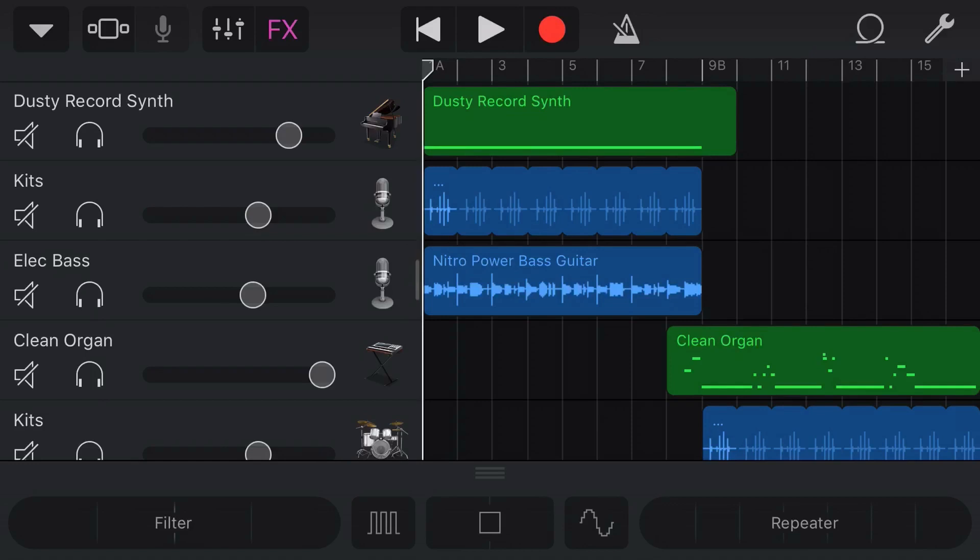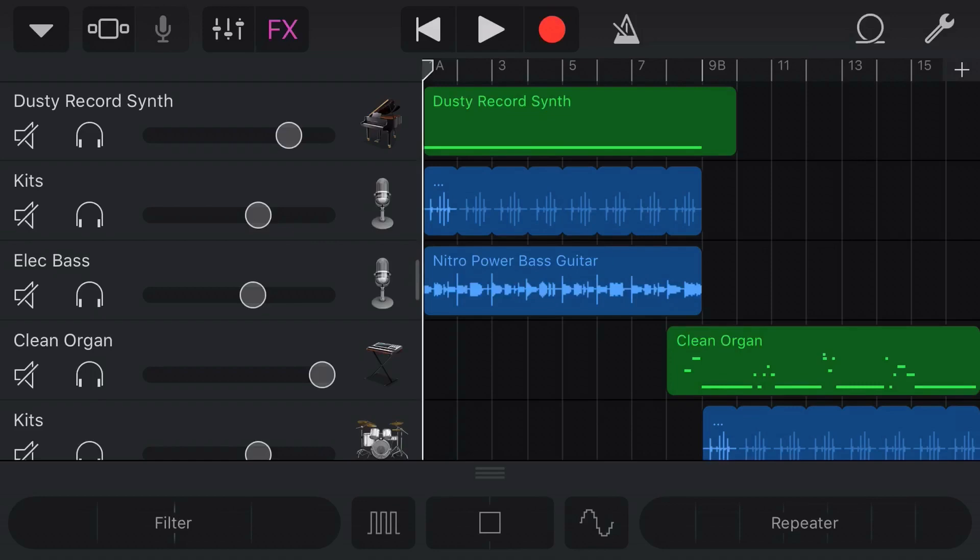Now we're going to use this vinyl record effect track that I used in a previous video. So if you want to learn how to put a cool vinyl record effect on your tracks, check out that video—there's a link above and below.